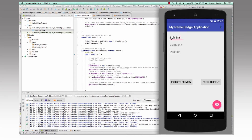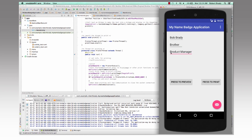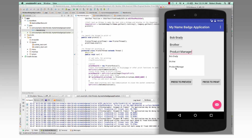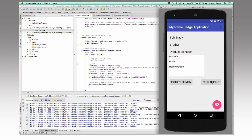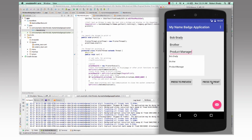Brother is committed to providing you the tools you need to get the most out of your machine. We are also committed to showing you how easy these tools are to use, and so we are creating a series of videos that will walk you through many common use scenarios of the various tools and functions of your Brother QL label printer.